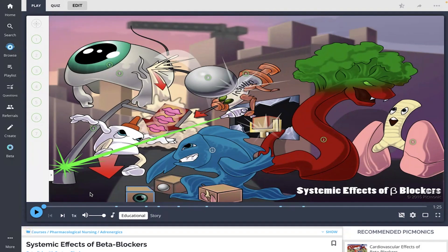Hey everyone, let's learn about the systemic effects of beta blockers with Picmonic today. I am going to play the Picmonic video, and then at the end, we'll take the quiz together to see what we've learned.